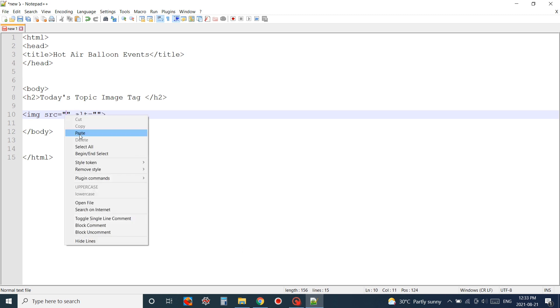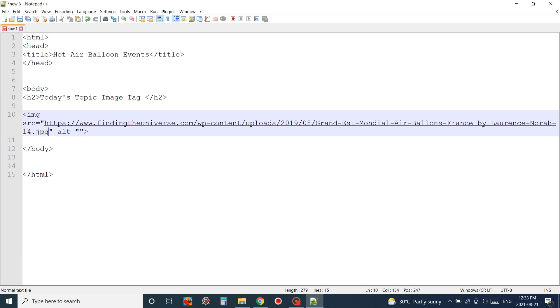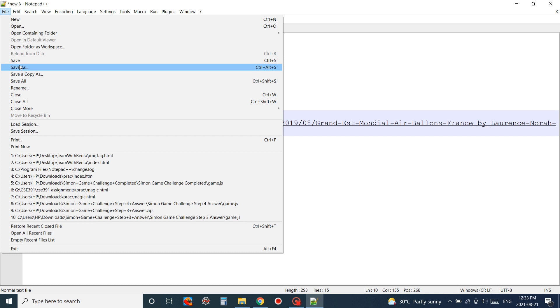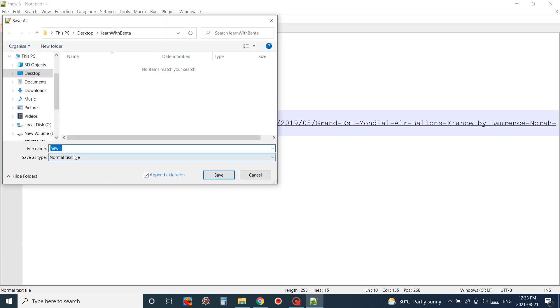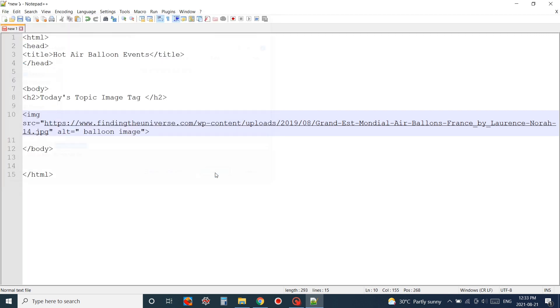We're just going to copy that and paste it inside the source. This is where the image is. In the alt I'm just going to write a text which means if the image is not there, the text will be shown. I'll give you the example later. Here I'm saving the file with an extension of HTML.